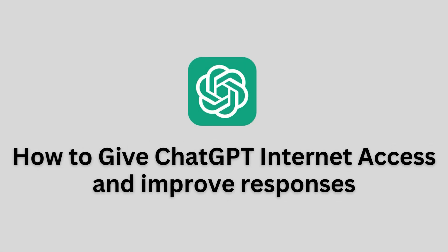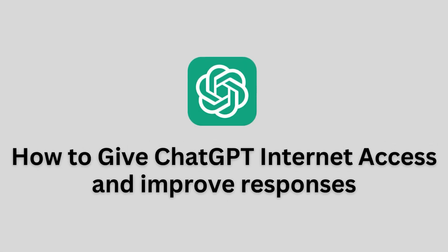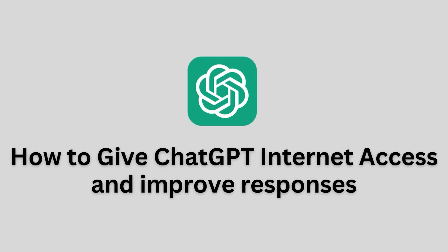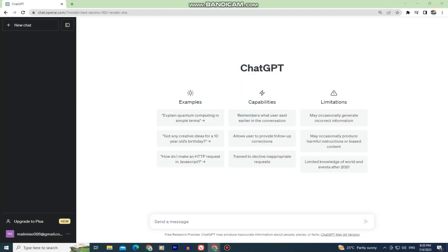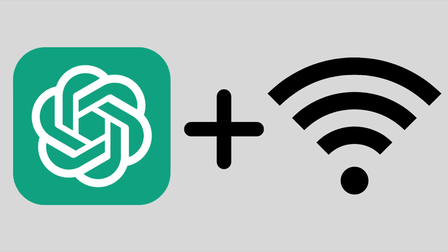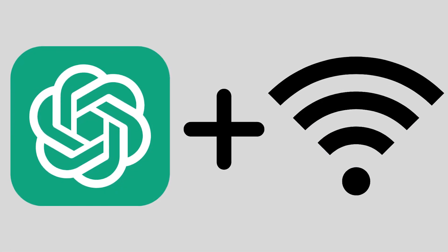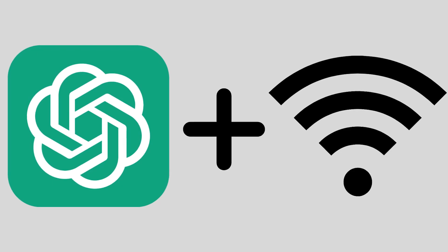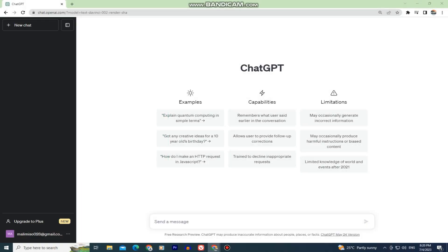In this video, we will learn how to give ChatGPT internet access and enhance its responses. So essentially, we will connect ChatGPT to the internet, enabling it to access up-to-date information and provide more accurate and relevant answers.